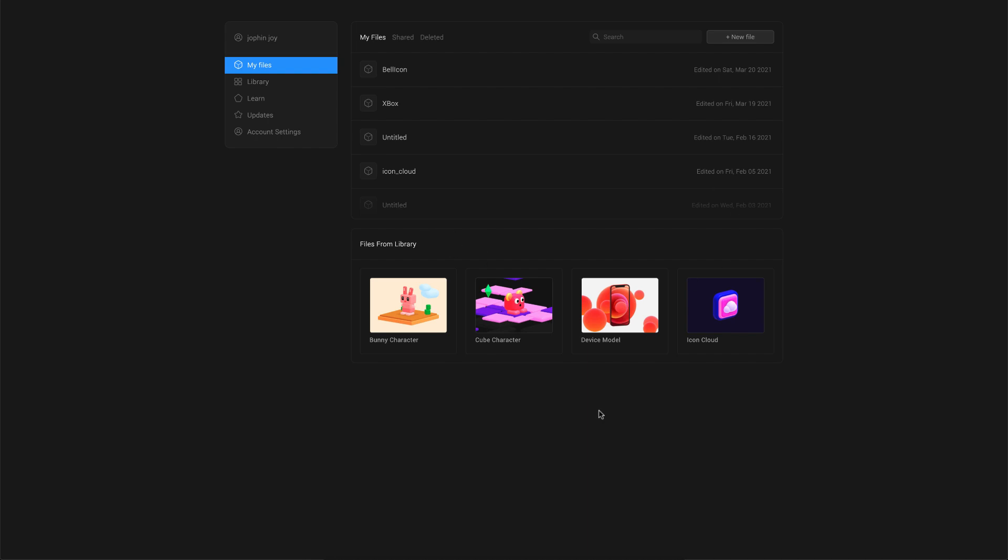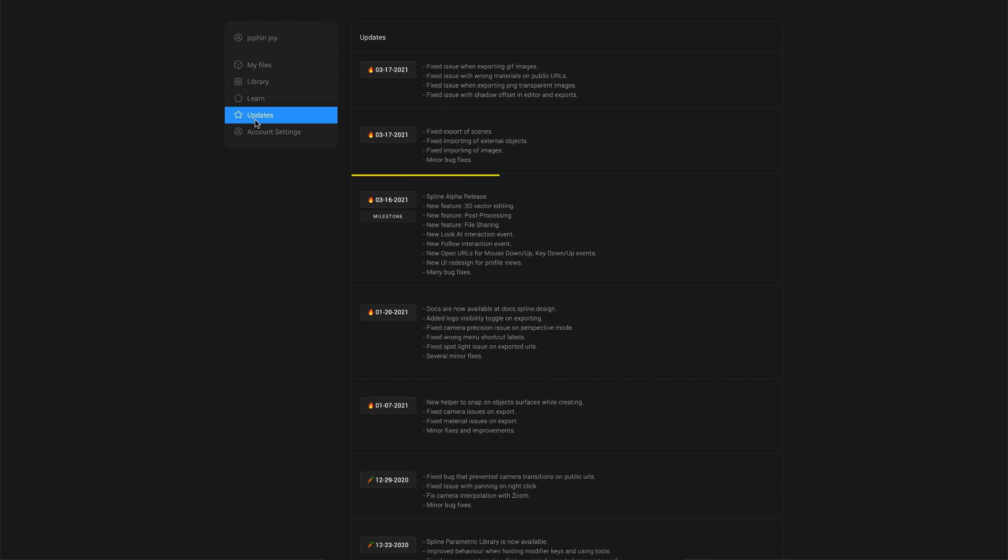Welcome back everyone. In today's video, we're going to see the new features that Spline has come up with in their alpha release. Once we go to the updates section here, we can see that there's a milestone update that they have released.